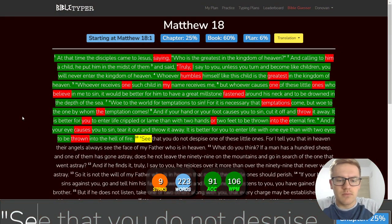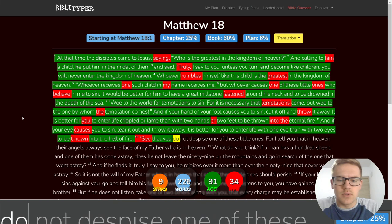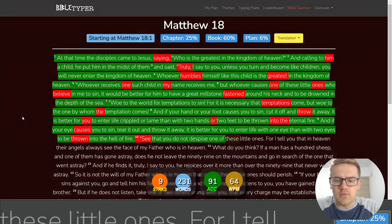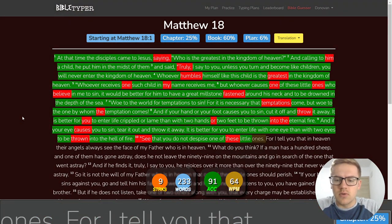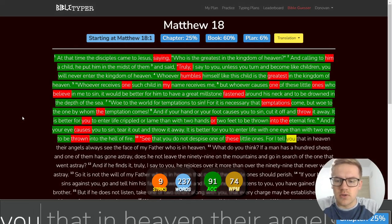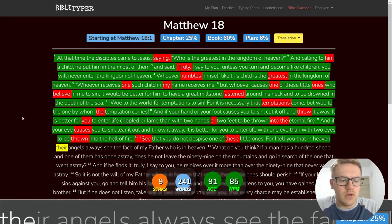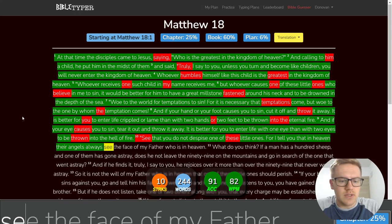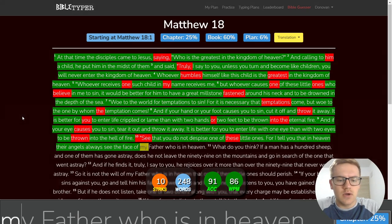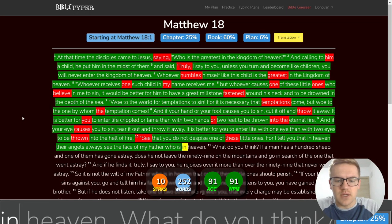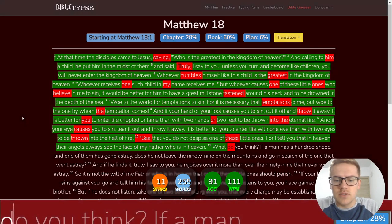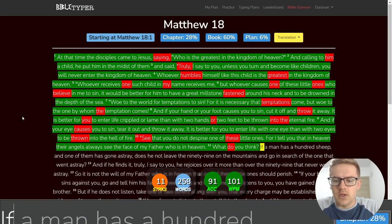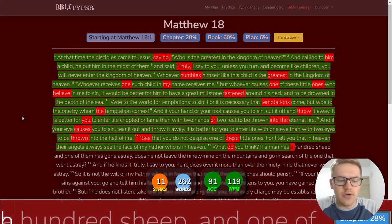See that you do not despise one of these little ones for I tell you that in heaven their angels always see the face of my Father who is in heaven.